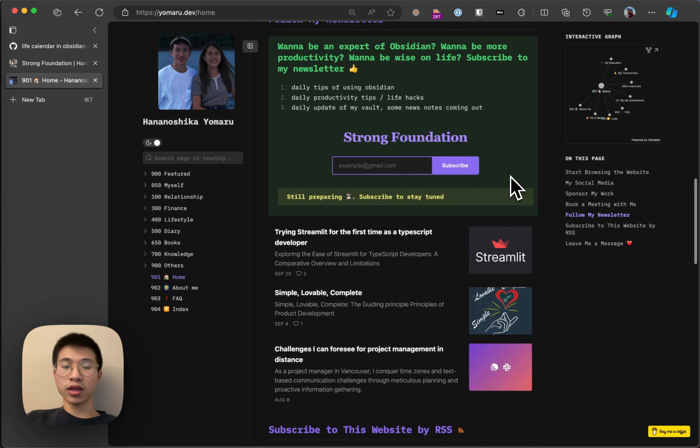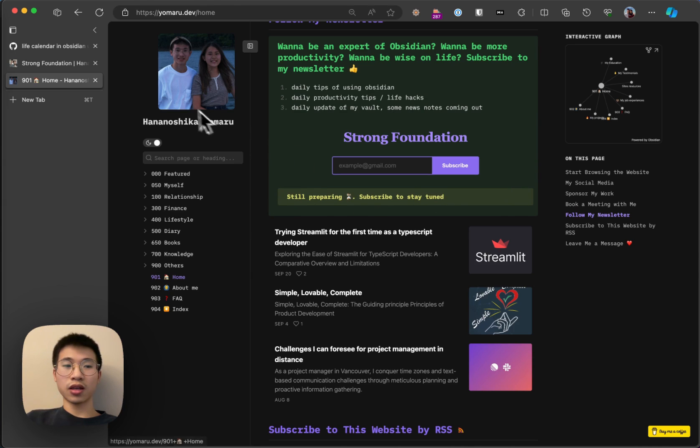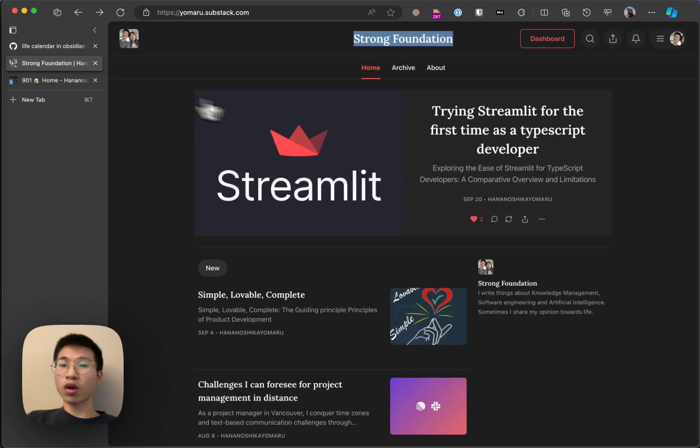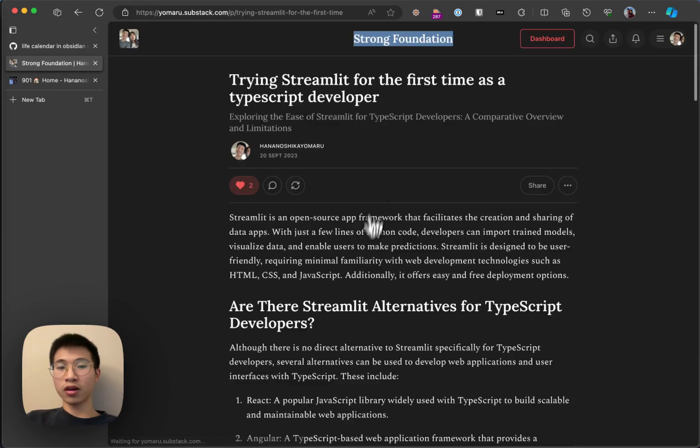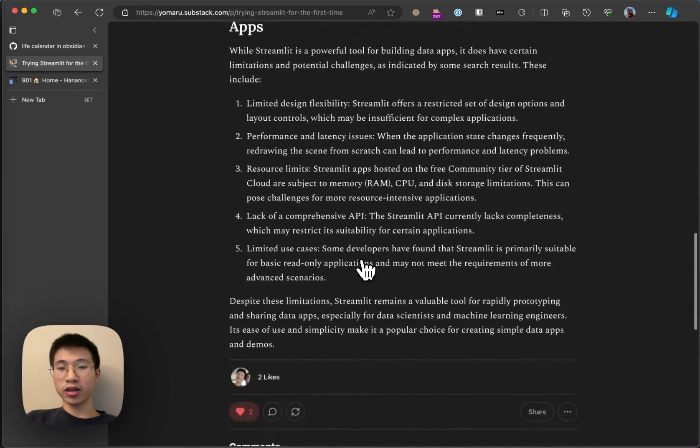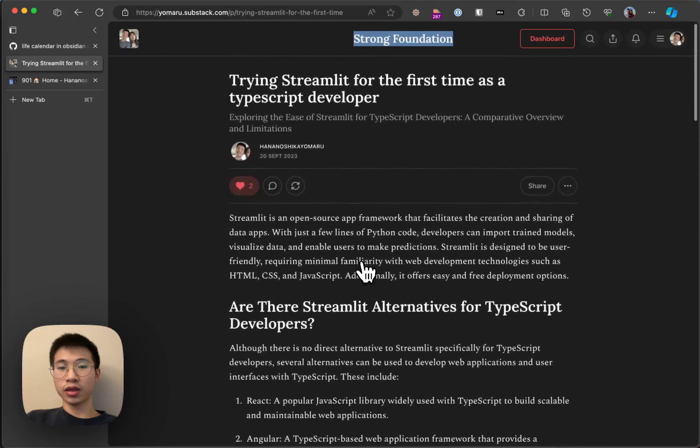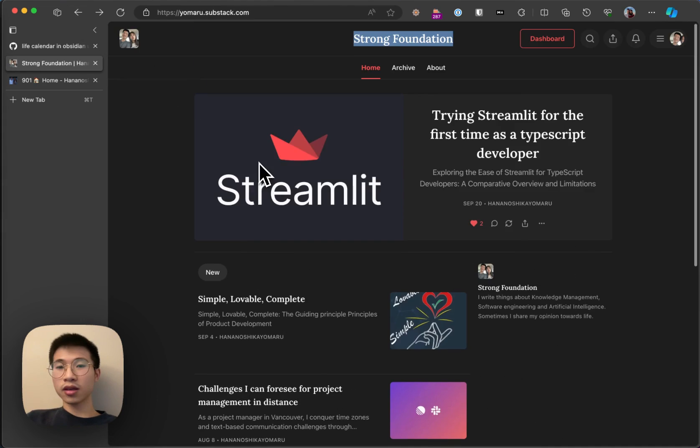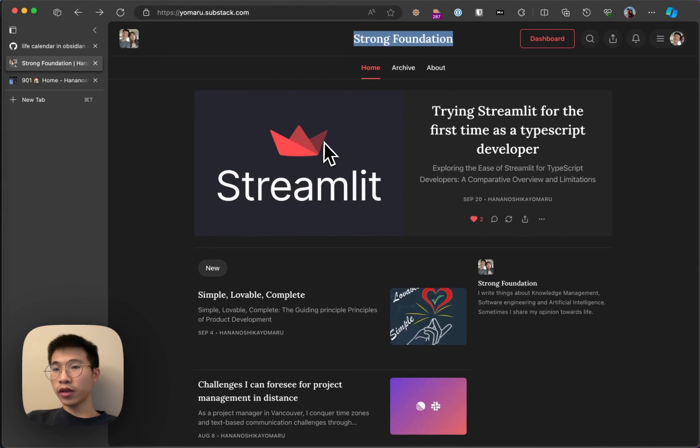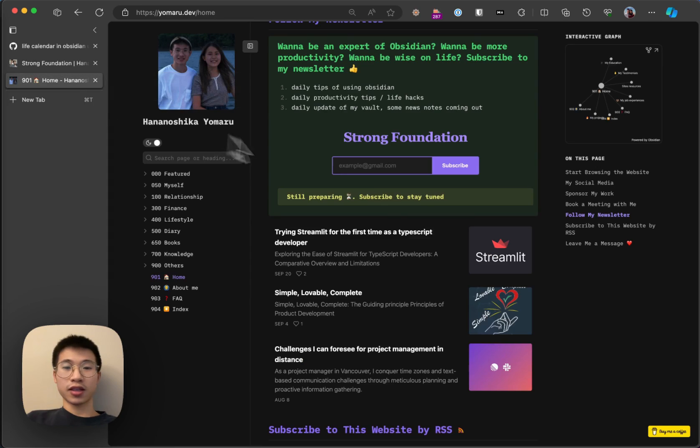So why do I create this? It's because I think that the knowledge in Obsidian is very scattered and not well organized. But in Strong Foundation, the articles are written in a nice way so that you can understand it better. It is completely free, so just put in your email and subscribe. I encourage it.